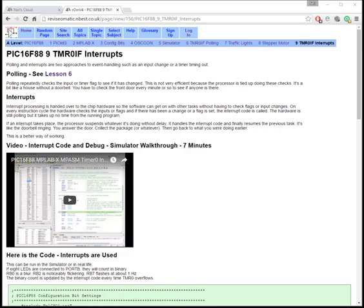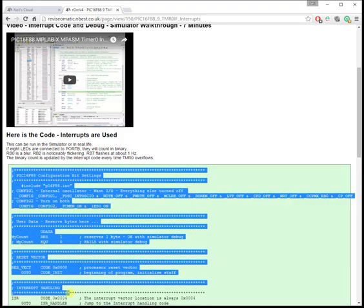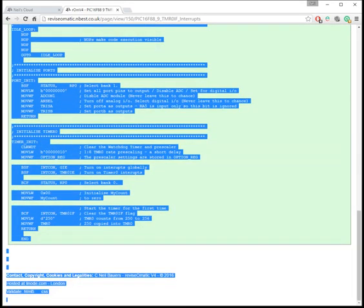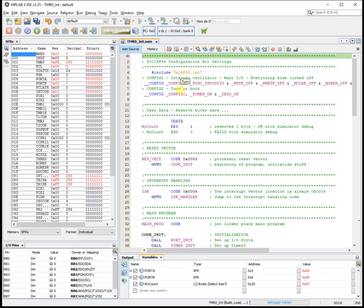In this example we're going to look at timer 0 interrupts. Up on the screen now is an example web page.